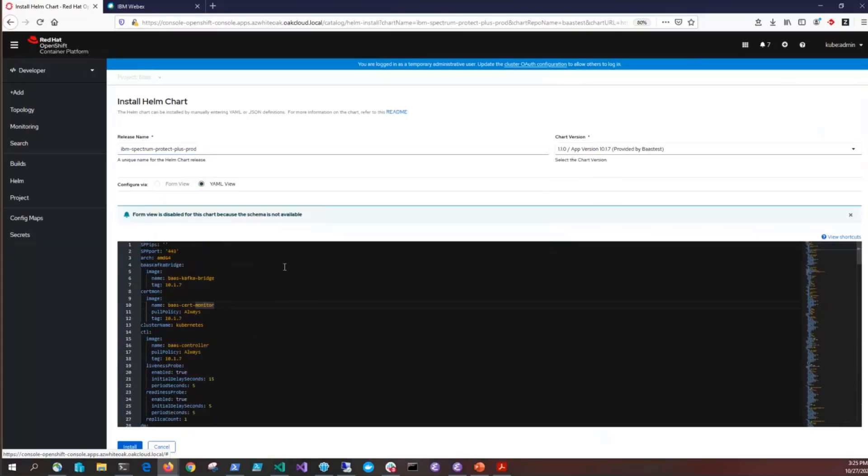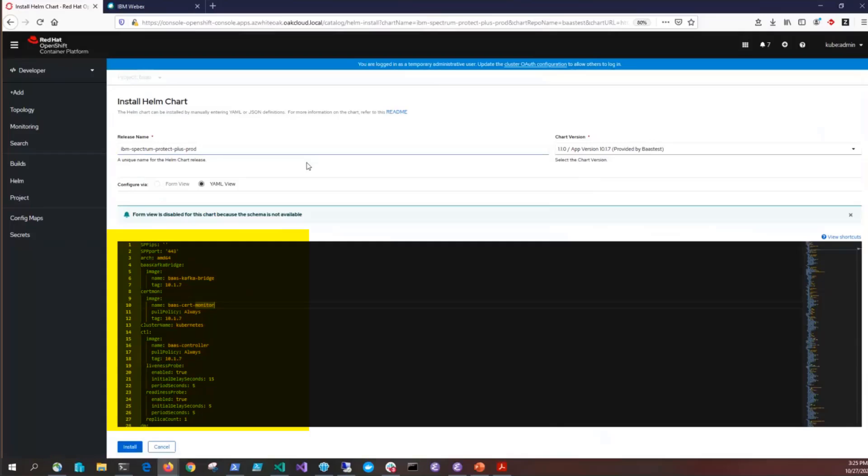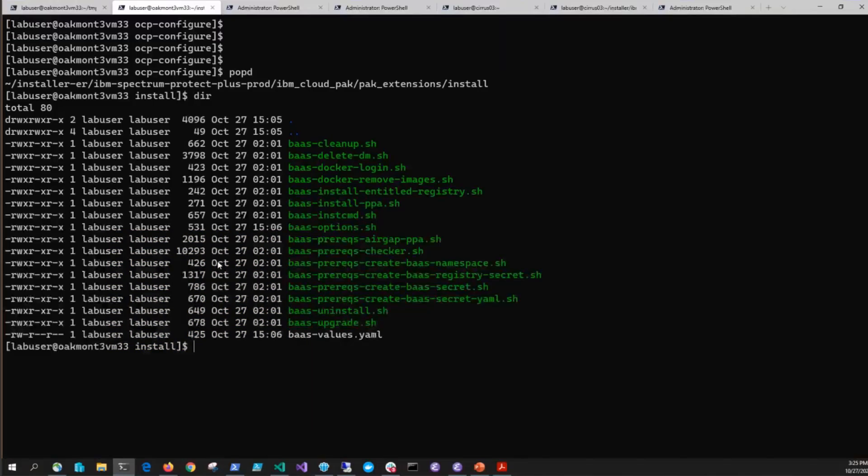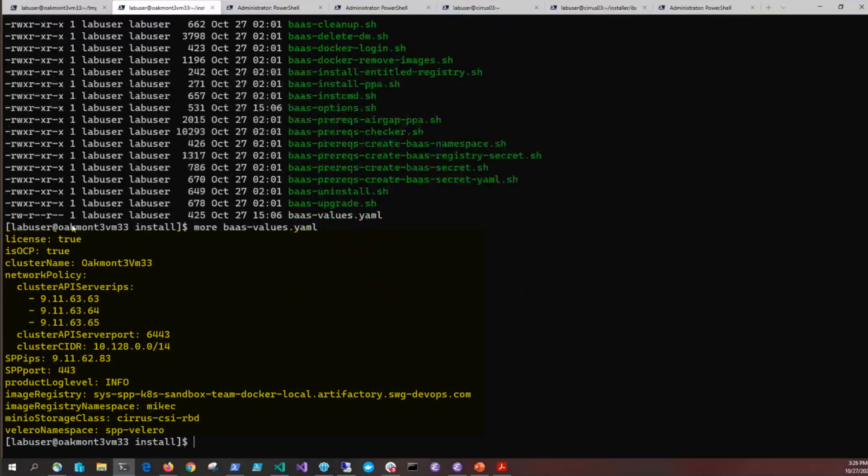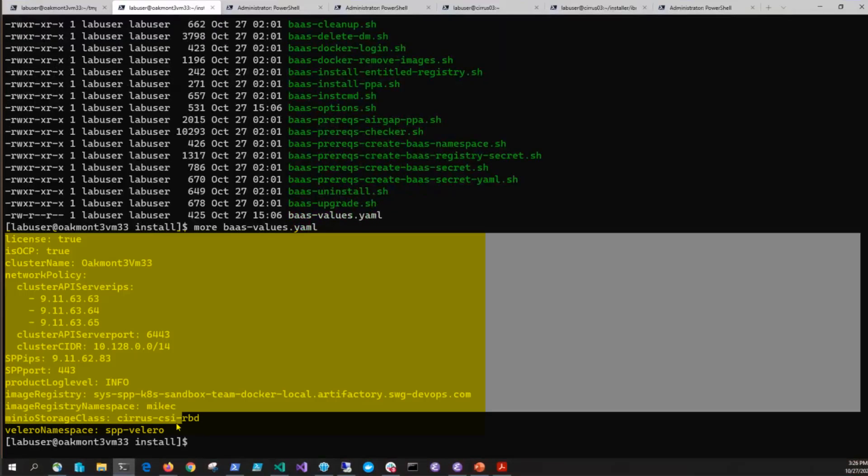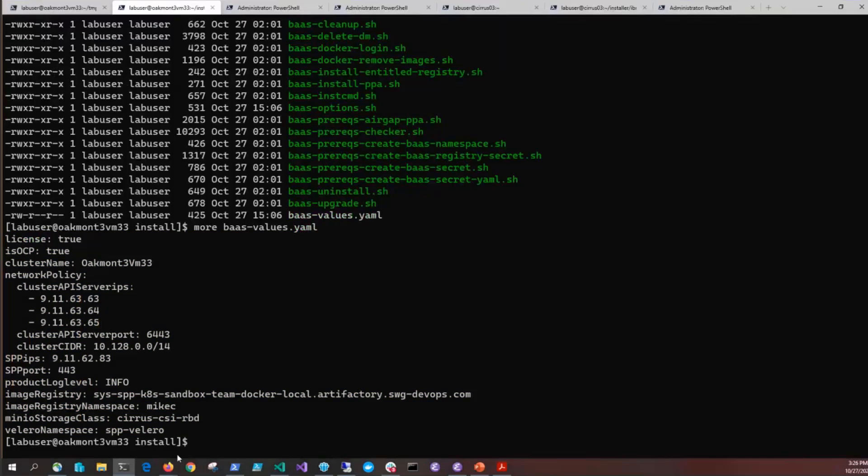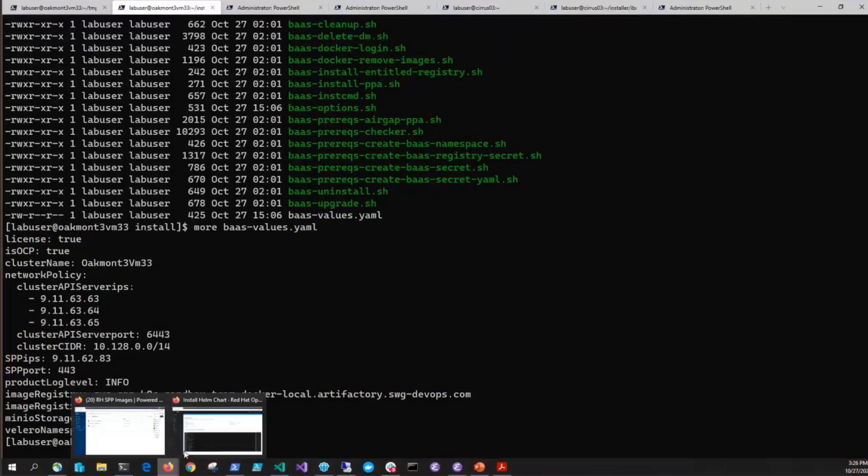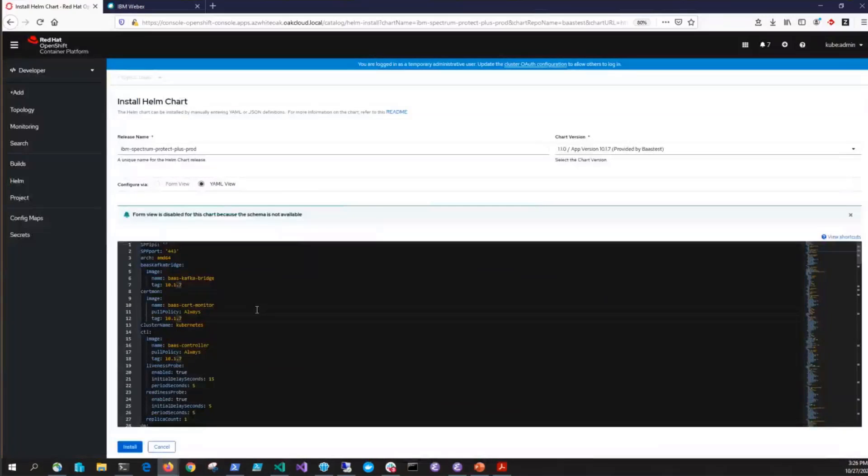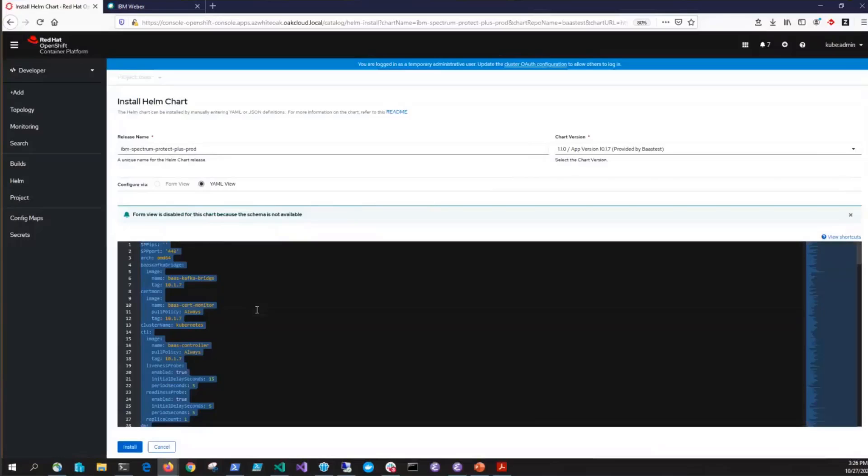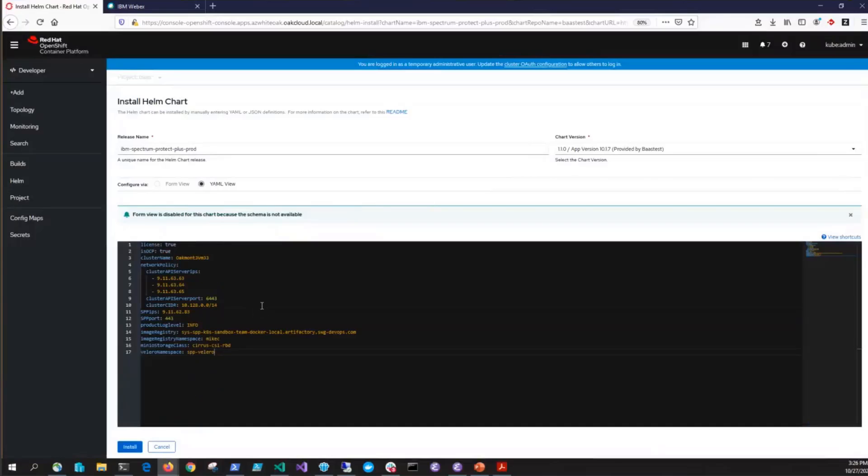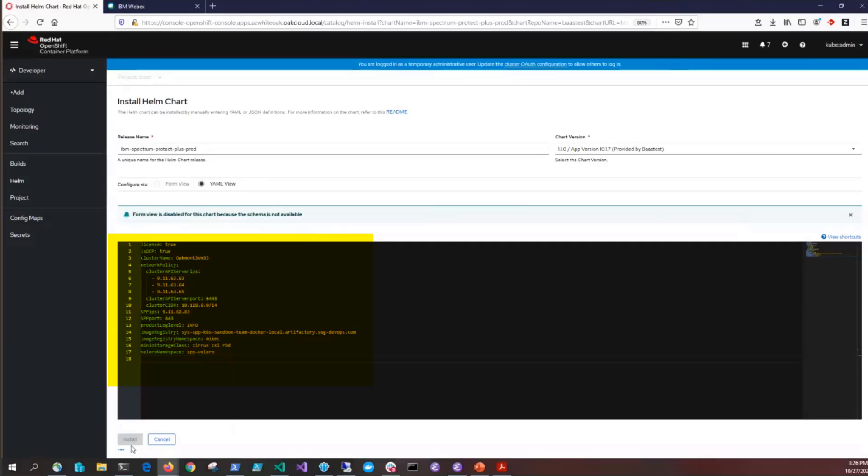Next you'll want to copy the BAS-values.yaml file and put that into the bottom of this OpenShift user interface. You'll find the file in the install directory and if you haven't already filled it out there is guidance in the documentation on how to fill it out. Go ahead and copy that and then paste it into this form here on the install helm chart. Go ahead and click on install.